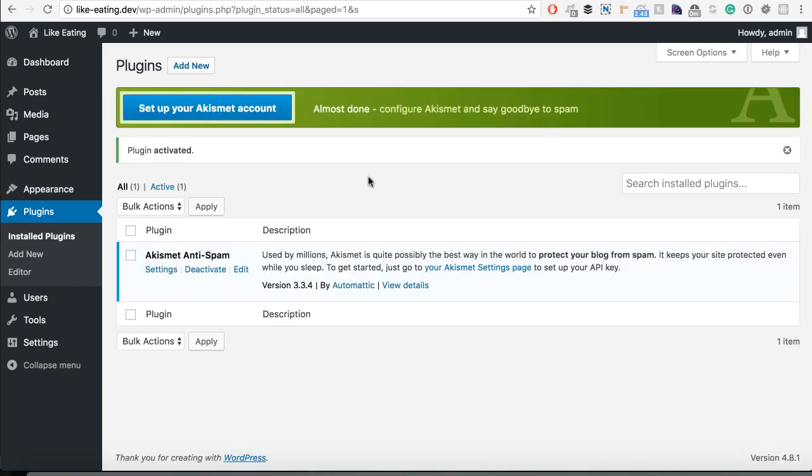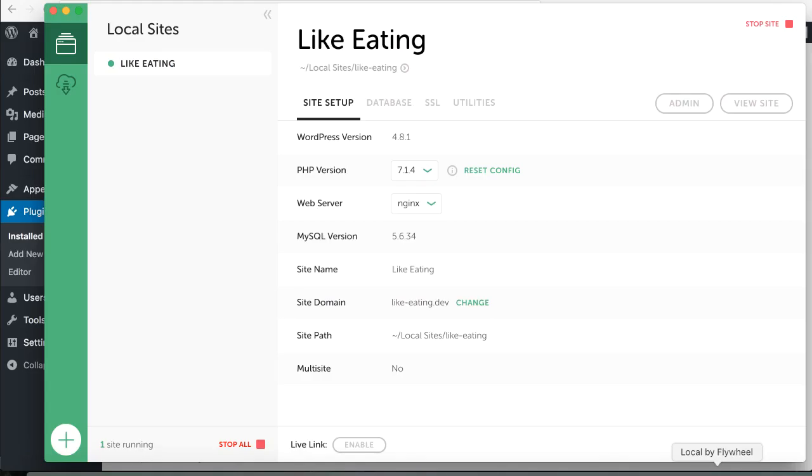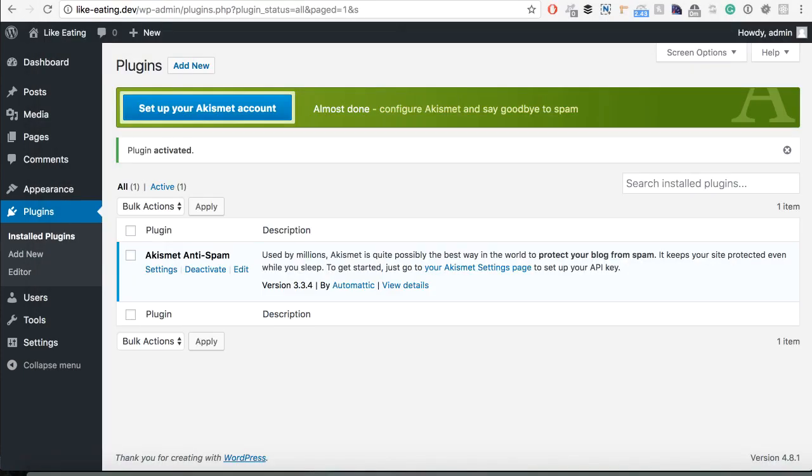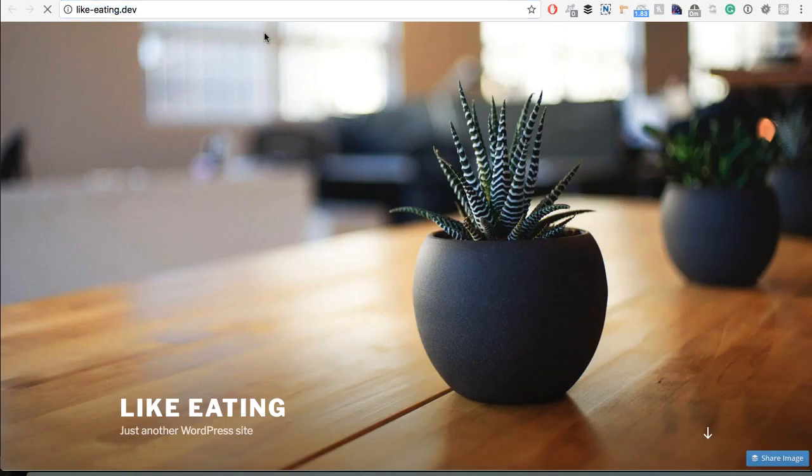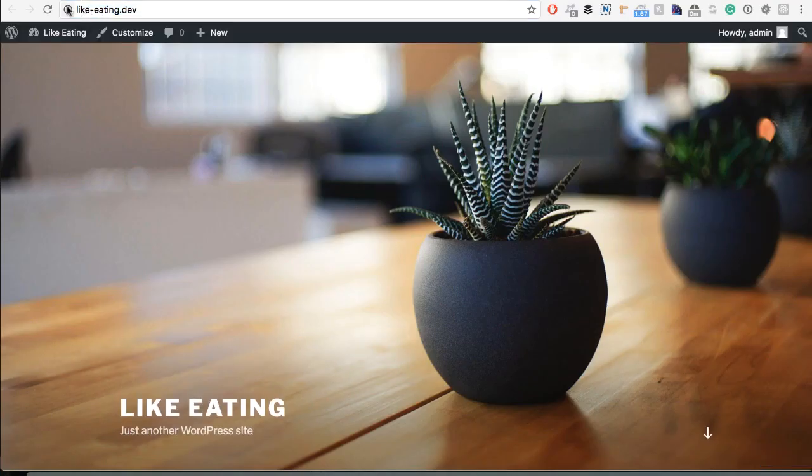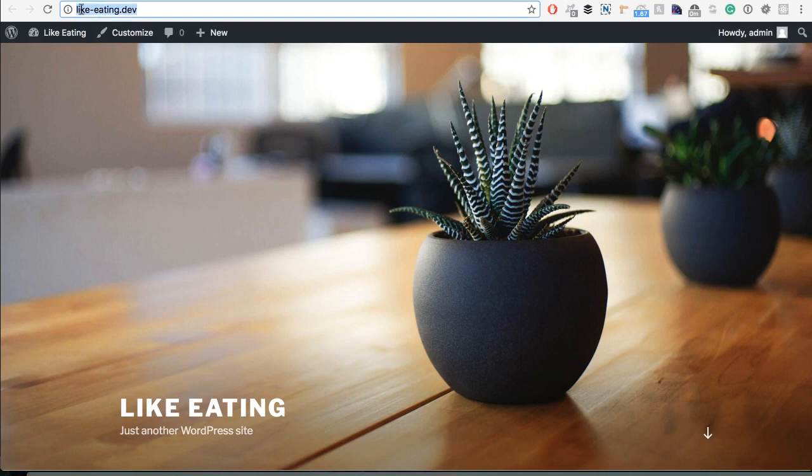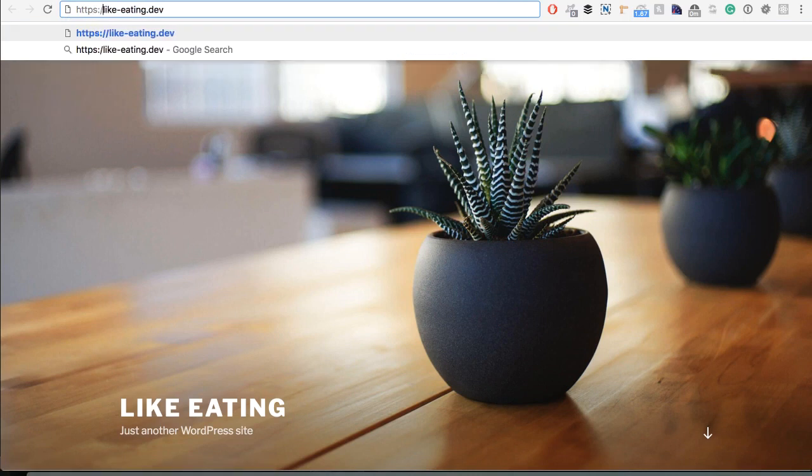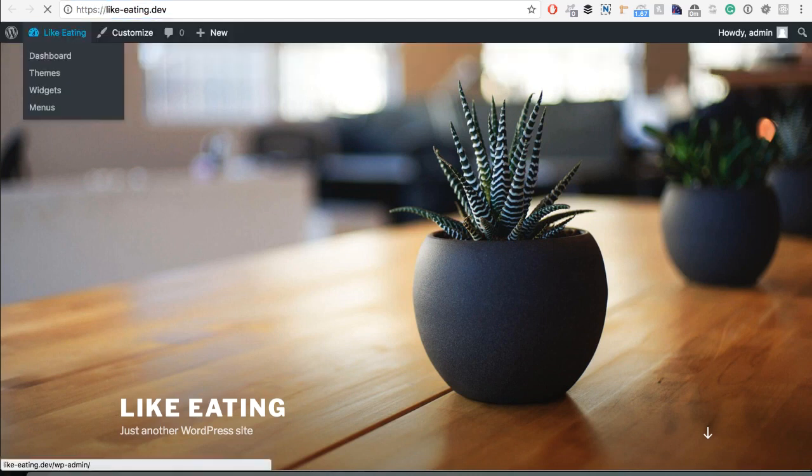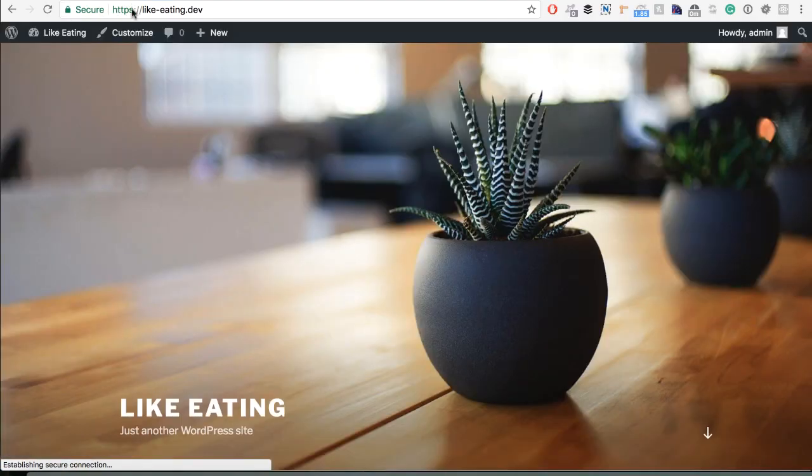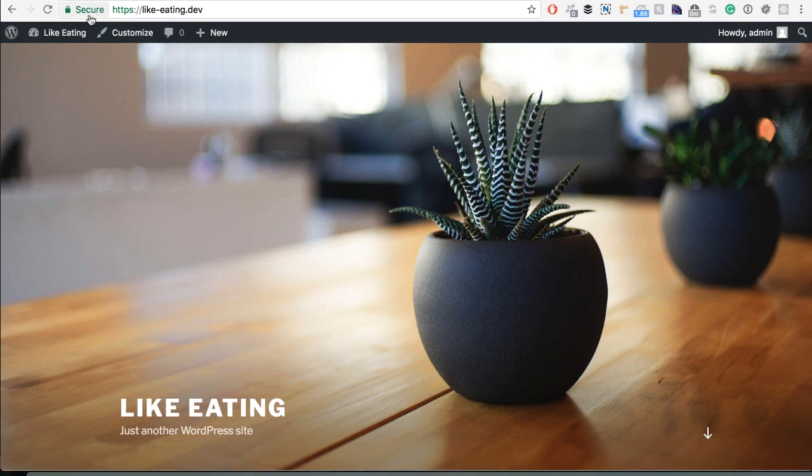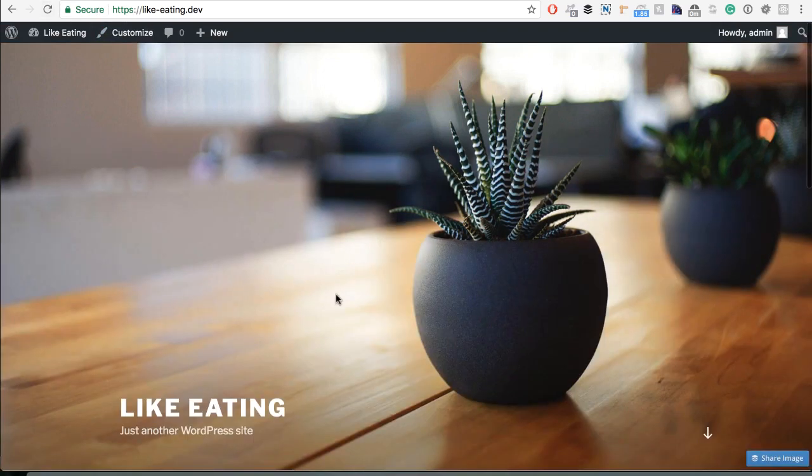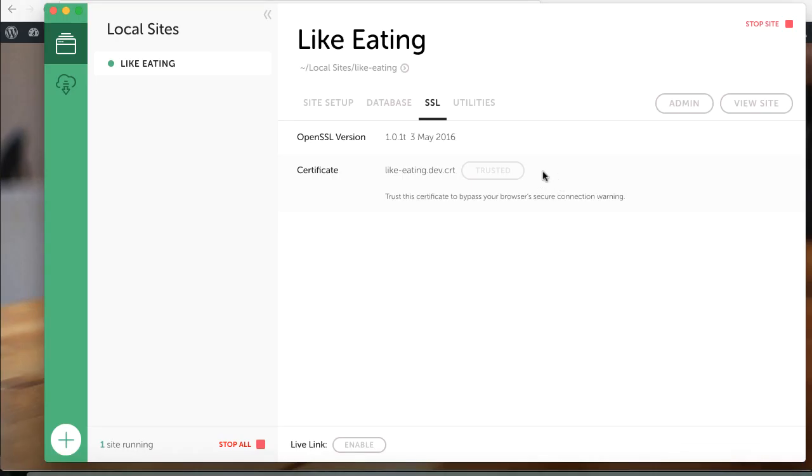So what about the SSL part? You can go here and you can trust. So if this is trusted, we can now go here, let's load it. So it has loaded with a regular HTTP but if we place here the HTTPS it works and it's a secure site. So everything works fine on that part also.